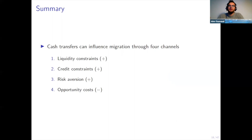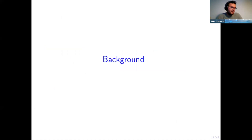To summarize the main predictions of the model: three channels through which the program could increase migration are the liquidity constraint channel, the credit constraint channel, and the risk aversion channel. One mechanism through which it could decrease migration is the opportunity cost channel.